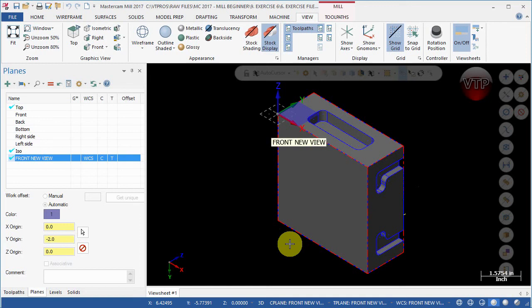So now the part is all set up and ready. We're going to create the machining operation for this pocket in the next video.